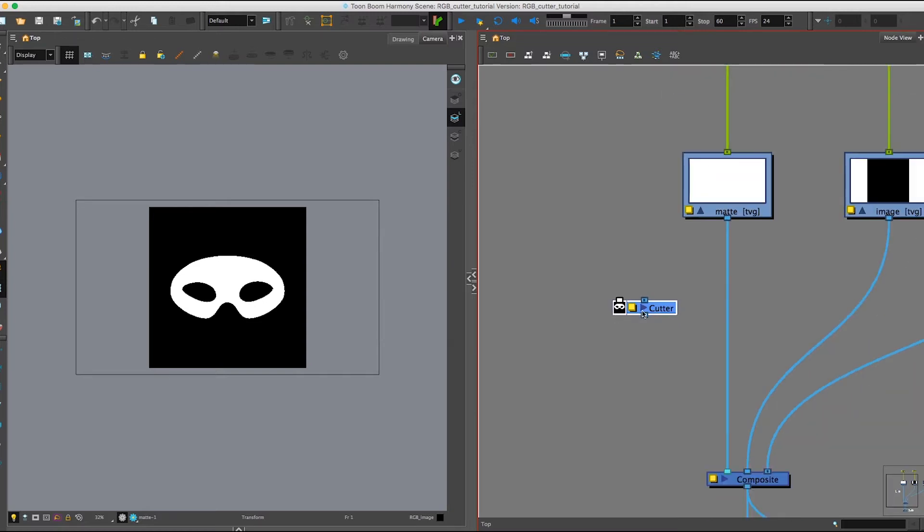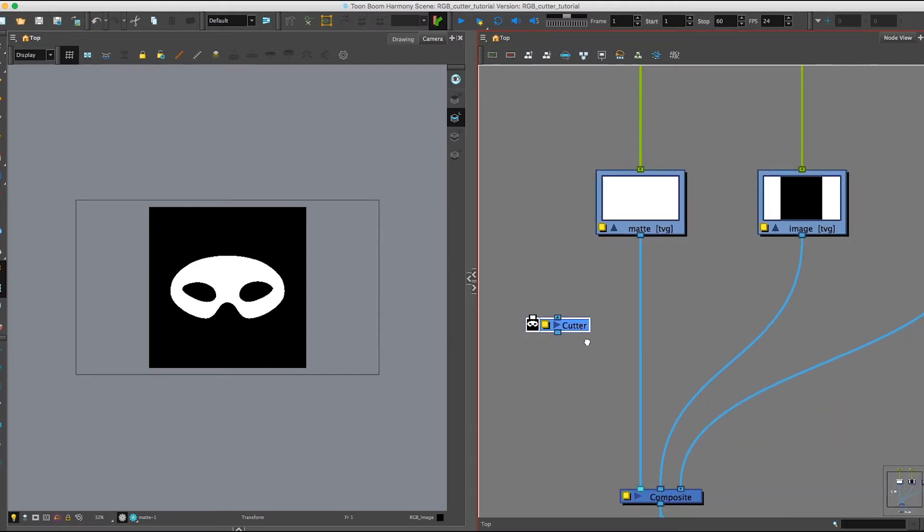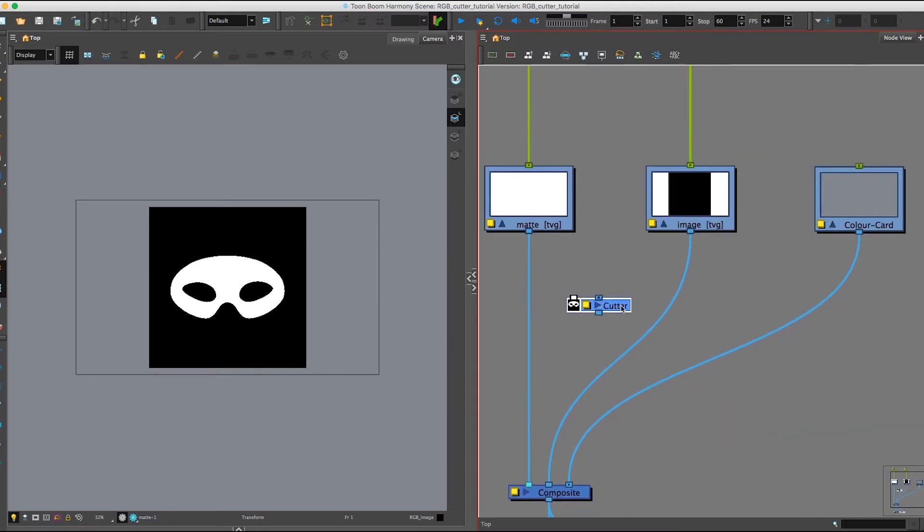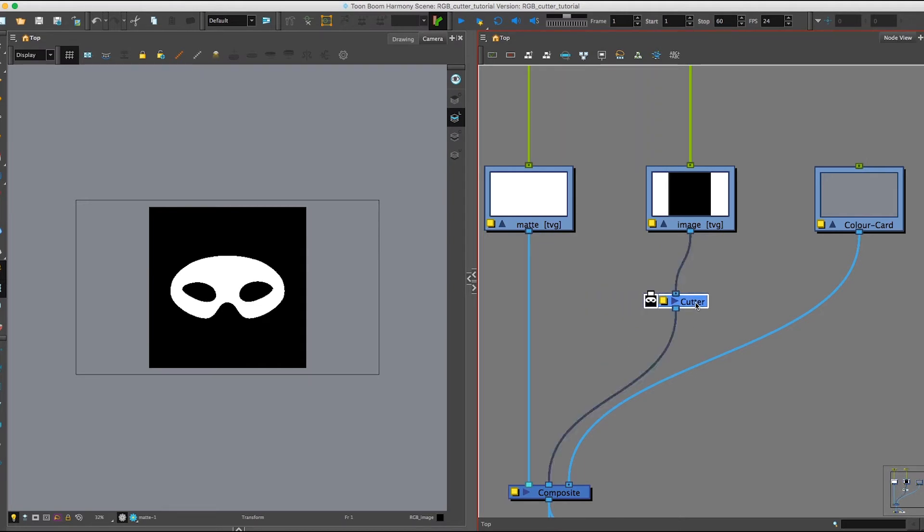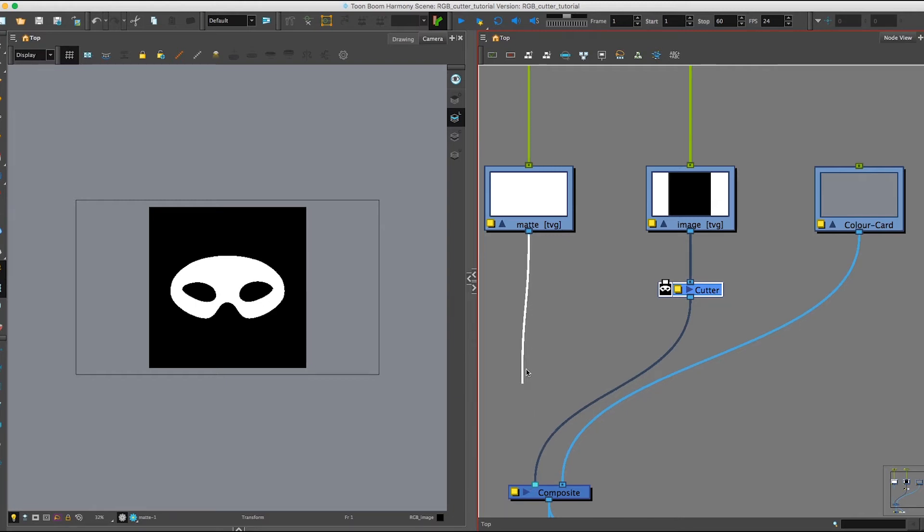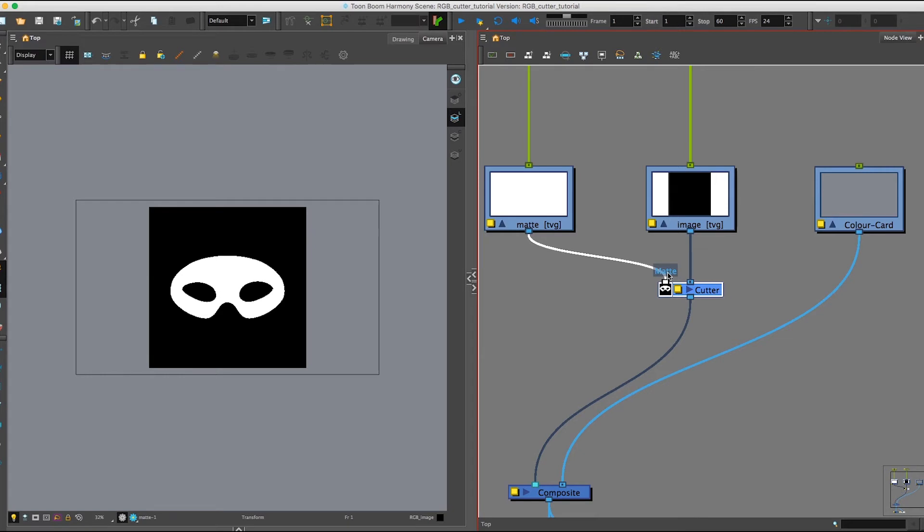So why don't we go ahead and plug in our Cutter to our image. Not much exciting happens, but this is because we are missing part of our input. We need to input the mat image as well. So we can unplug our mat from the composite for a moment, and if we plug it into our image, you can see what the Cutter Node actually does in our scene.